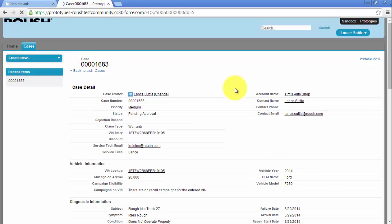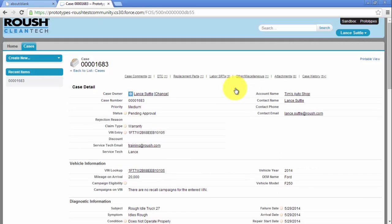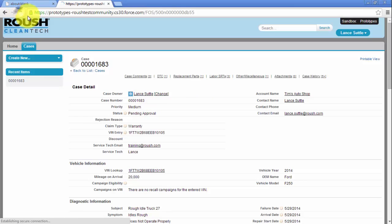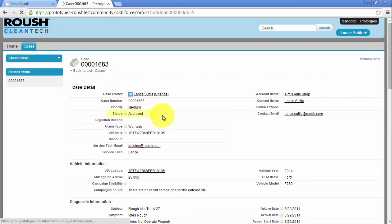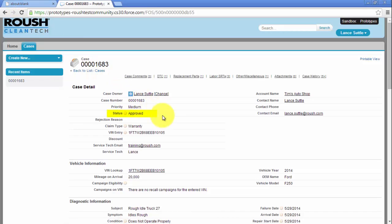The case status will change to Pending Approval. Once the case has been approved, the case status will change to Approved and the payment will be issued.